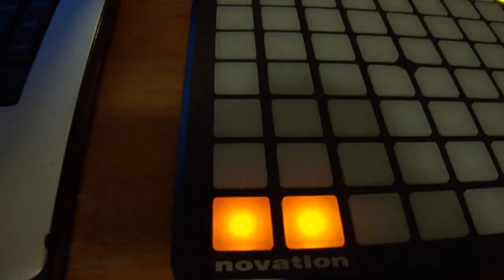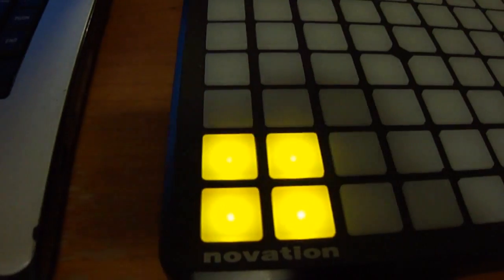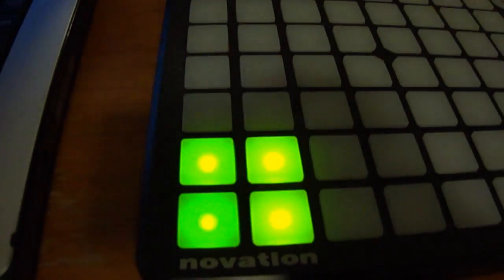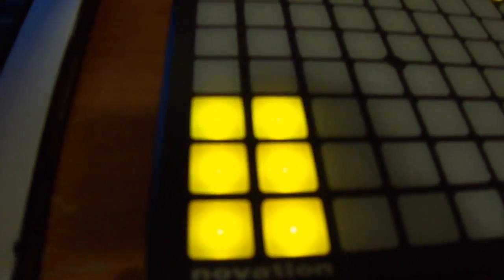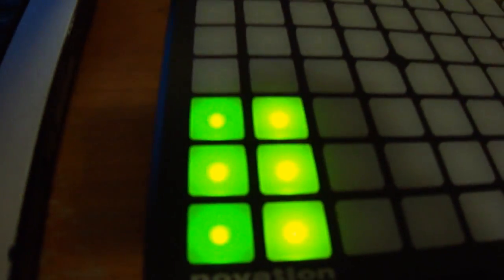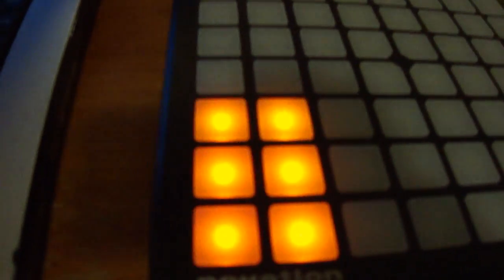Although you can get a variety of different shades of red, orange, green, and yellow through using the velocities, I tend to use these main four colors as I find it easier to work in four different shades.